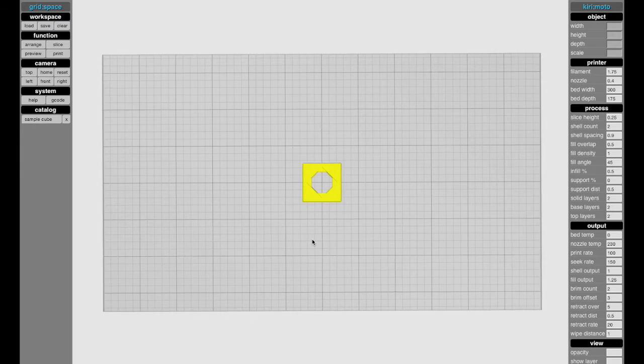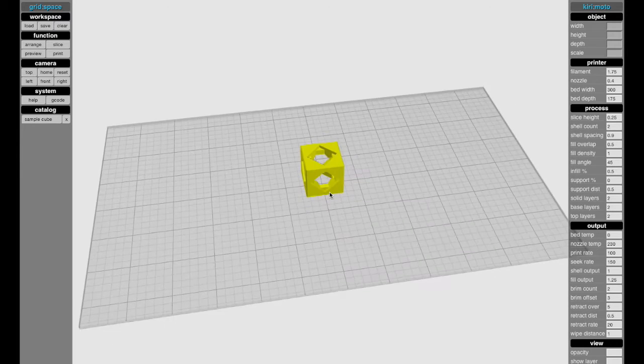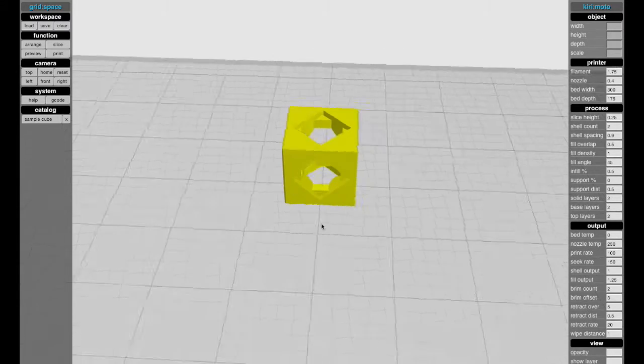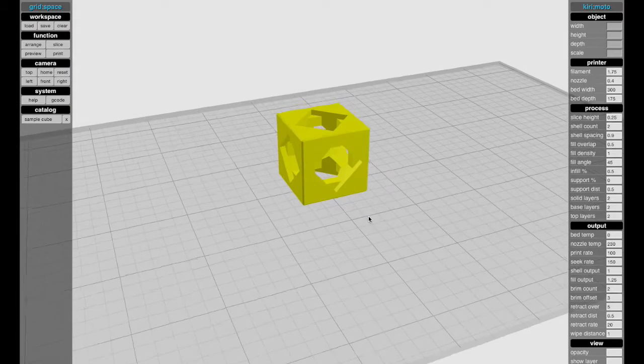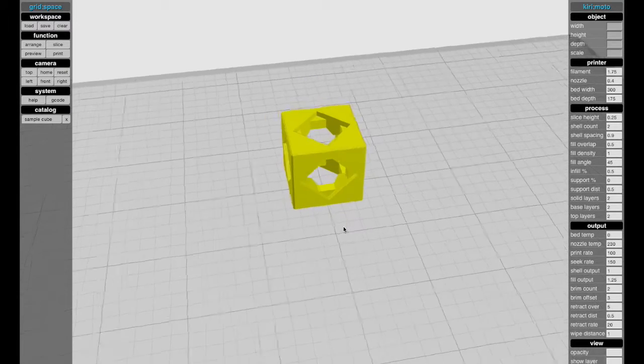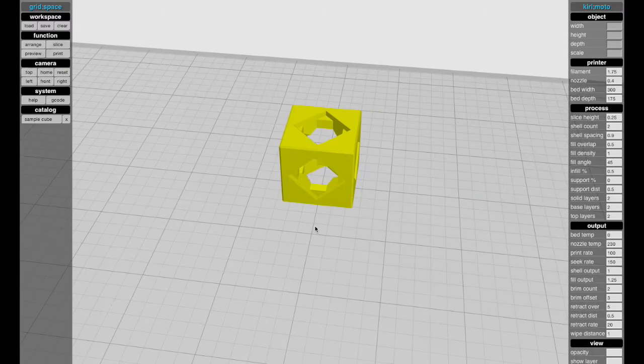I'm going to dive in and give you a really quick overview of Kirimoto, the interface for this slicer. It's a 3D slicer for parts to be 3D printed.